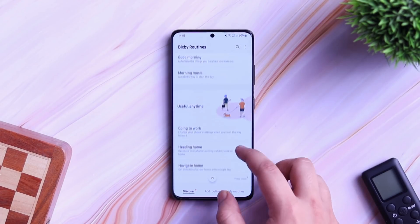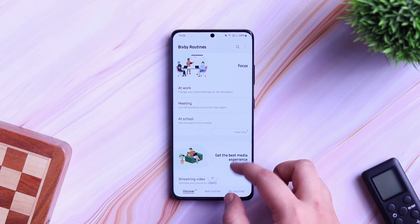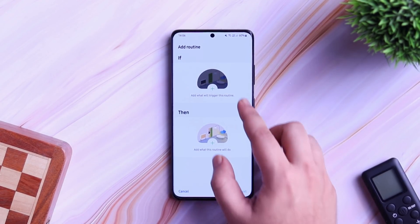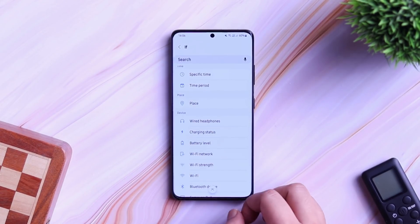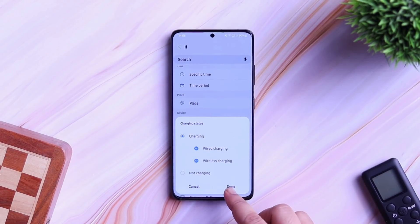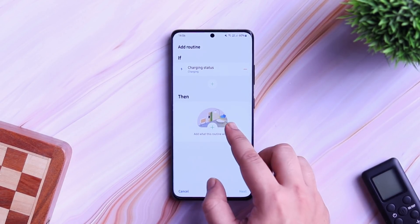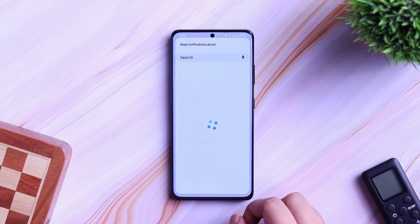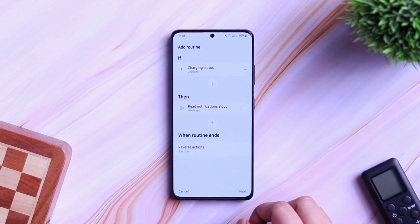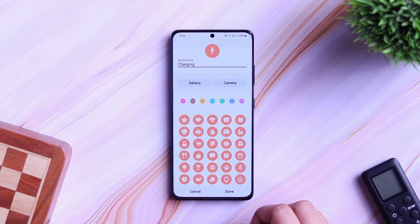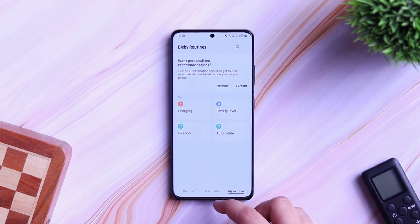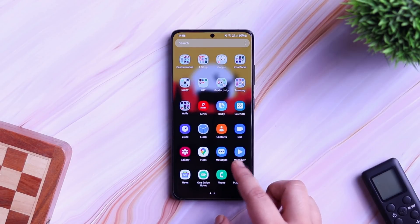There are times when your phone is charging and you receive a notification. If you are busy doing something, then it is quite difficult for you to check your notifications. So if you want your notifications to be read aloud when your phone is getting charged, you can simply create a routine for that. Go to if condition, select Charging Status. Now tap on Then, select Notifications and then choose Read Notifications Aloud. You can also select the applications for which you want your notifications to be read aloud. I will select WhatsApp and tap on Done. Now whenever my phone is getting charged and I receive any message on WhatsApp, it will read my notifications so I don't have to manually check my phone. It comes really handy when you are busy and don't have enough time to check your notifications.